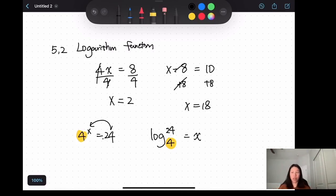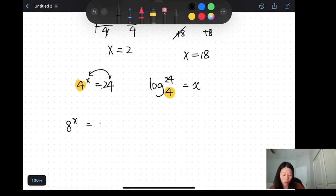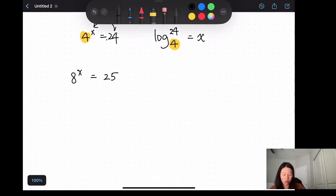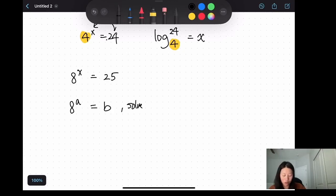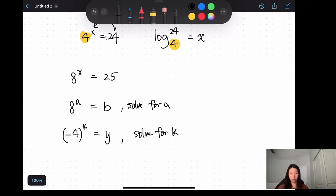Now let me give you more examples. Let's practice how to convert an exponential function to a logarithm function and vice versa. I'm giving you exponential functions such as 8 to the x equals 25. Practice this yourself, then we'll check the answer together. Also try: a to the a equals b, solve for a; and negative 4 to the x... to the k equals y, solve for k. Rewrite each as a logarithm function.